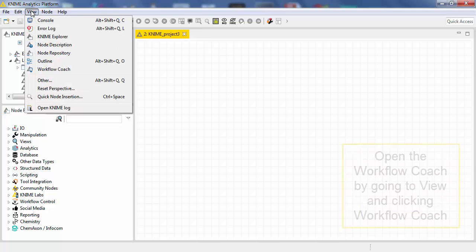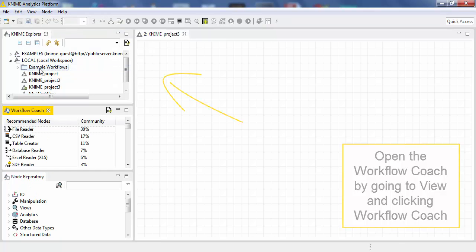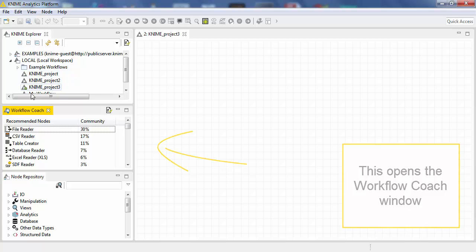You open the Workflow Coach by going to View on the command line and clicking on the Workflow Coach. This opens the Workflow Coach window.